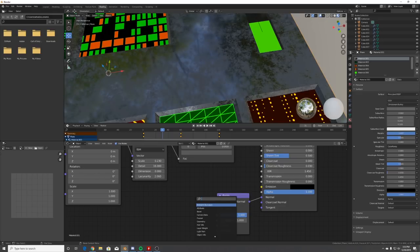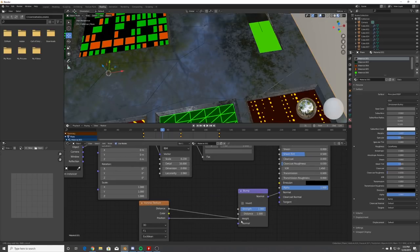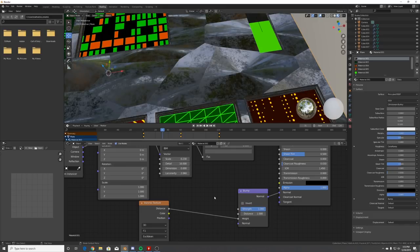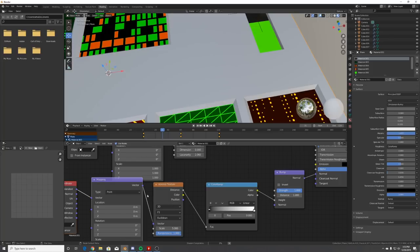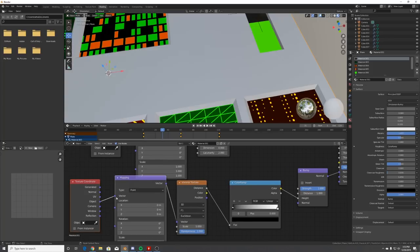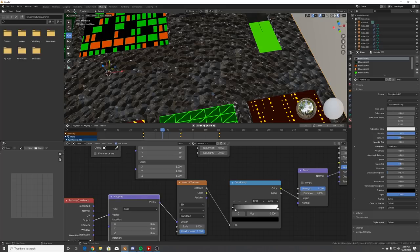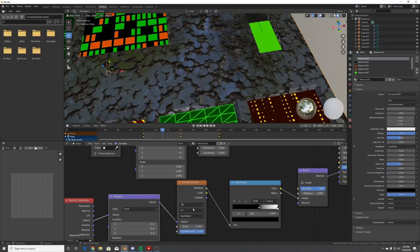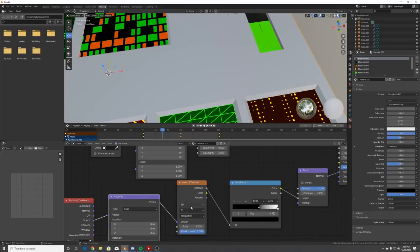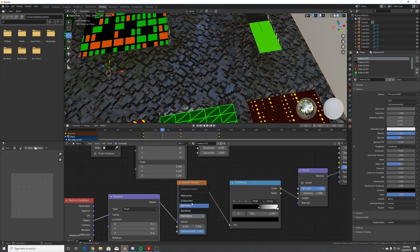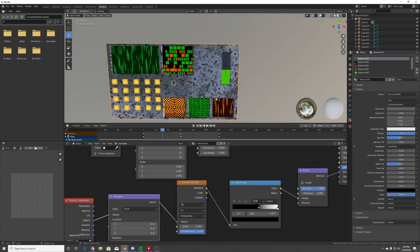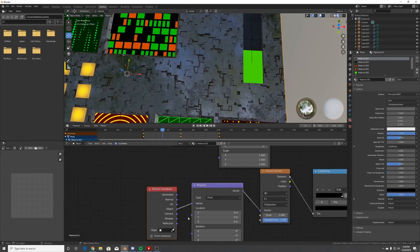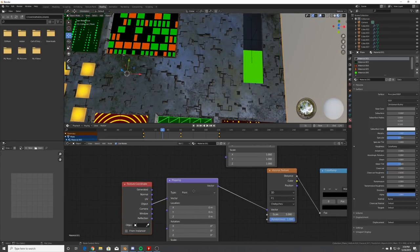Now we're going to add some dents. Add a Bump node and plug it into the Normal. Add a Voronoi Texture, use the Distance output into the Height, and add a Color Ramp - plug that in. Hit Ctrl+T for the texture setup with an Object Coordinate. Bring the Color Ramp in a bit and change the Metric to Chebychev - now we have these dents which look really cool on their own.